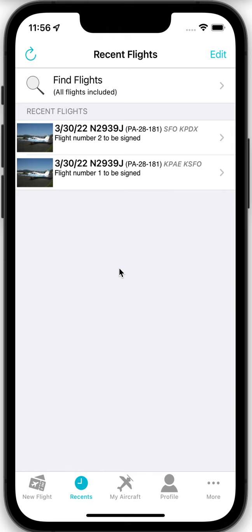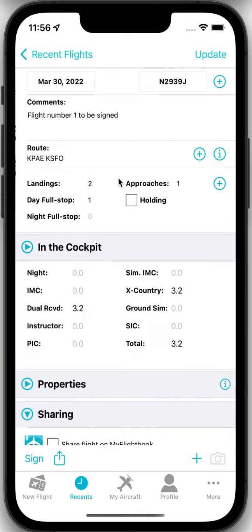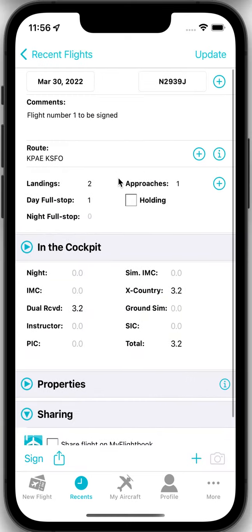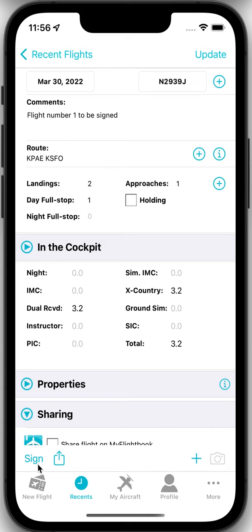So here I've just put in two flights, flight number one, flight number two. There's nothing particularly interesting about them. But what you can see if you tap on the flight, if you look down here in the lower left corner there is a sign option.